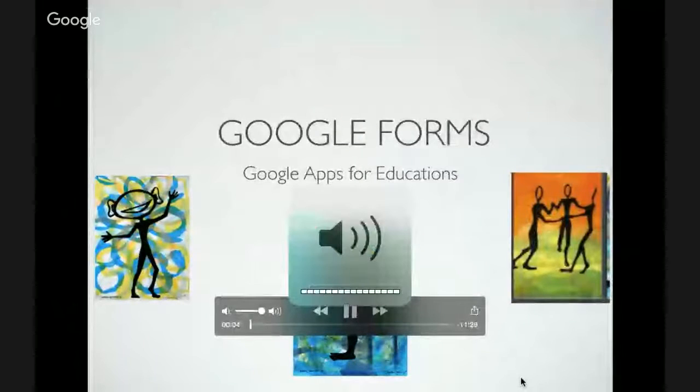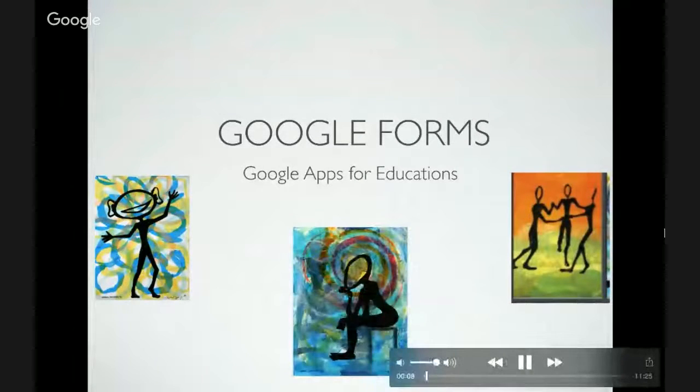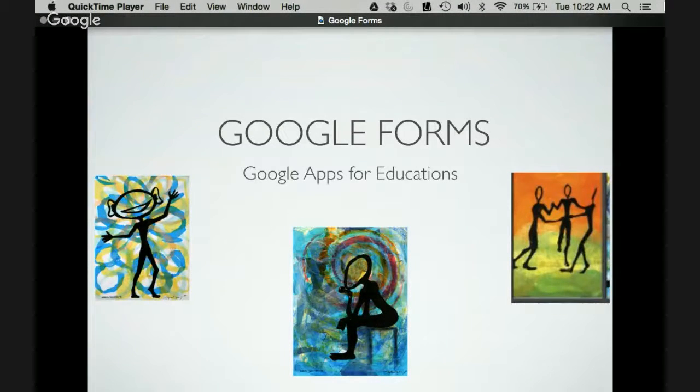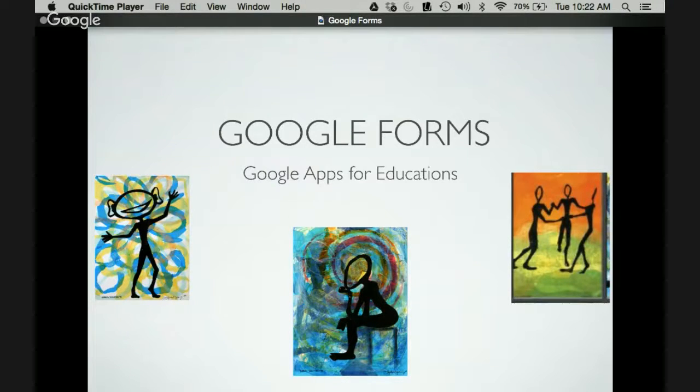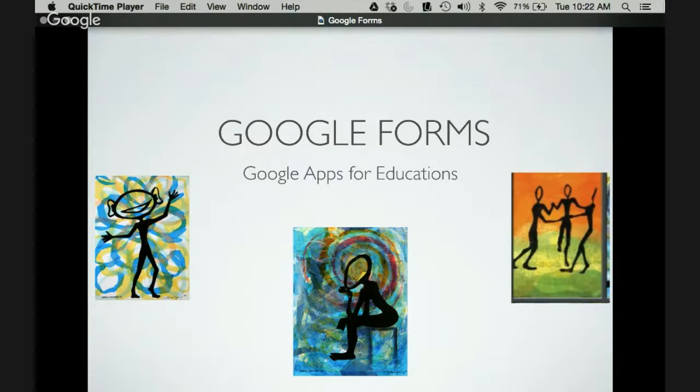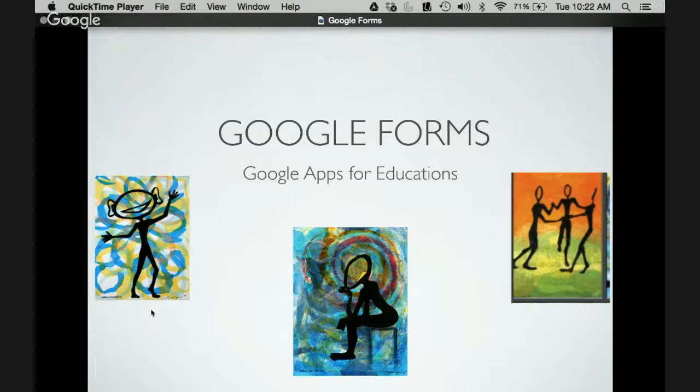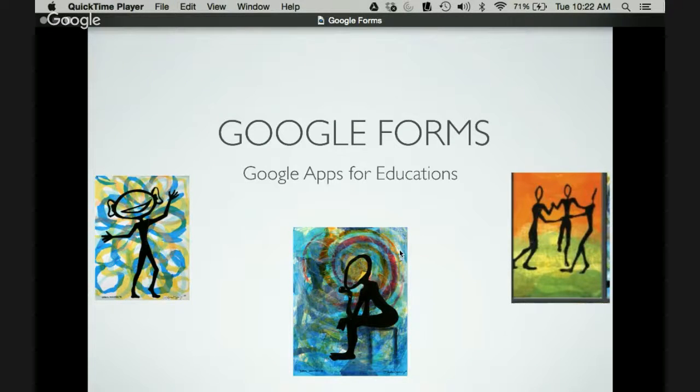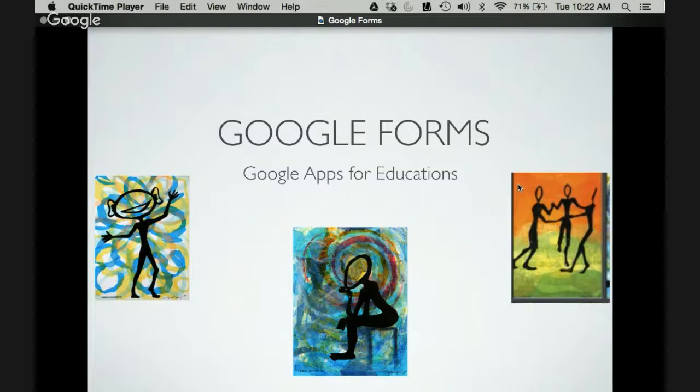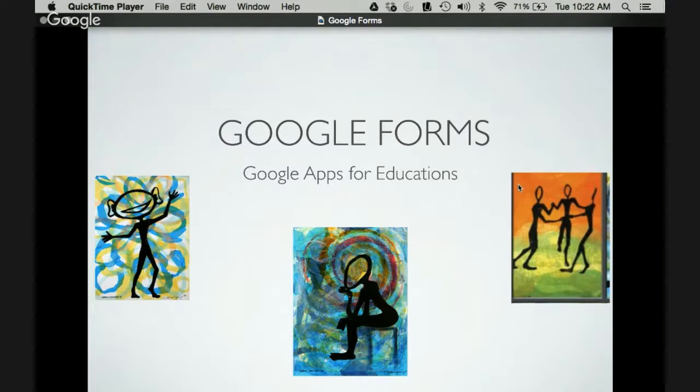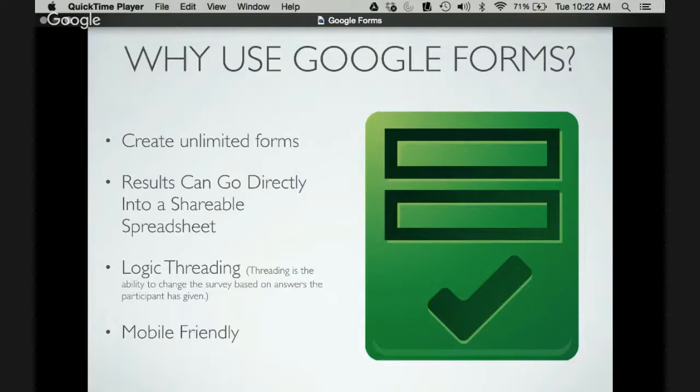Today we're going to be looking at an app called Google Forms. Google Forms is a great tool to use in order to create surveys and gather information. When looking at the Catholic Graduate expectations we're looking at three specific expectations that really fit the idea of creating surveys and communicating with one another. So one of them is really being able to communicate our thinking effectively. So what does that look like and what kind of questions and how do we develop these questions in order to help our students become better communicators as well as reflective thinkers.